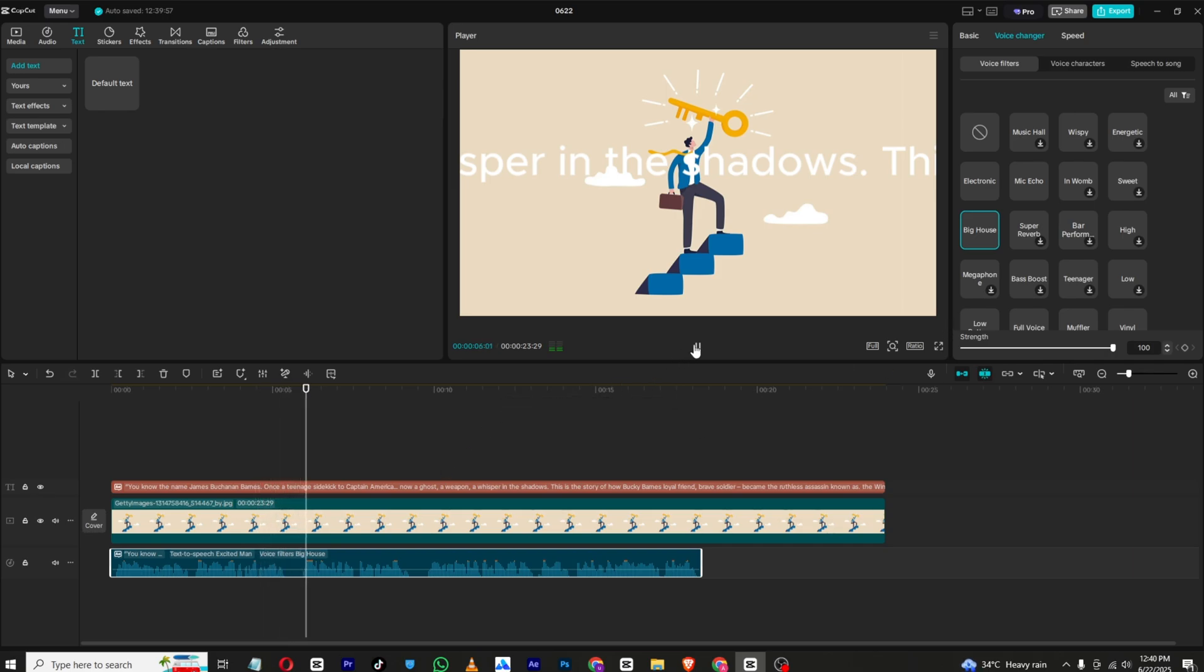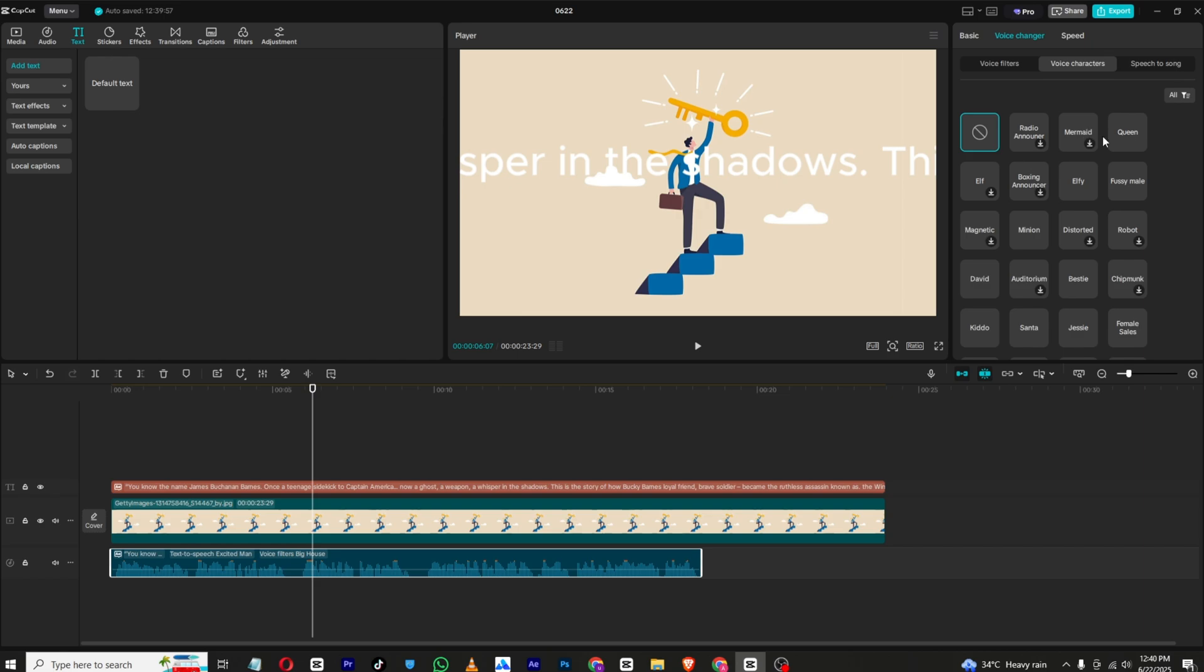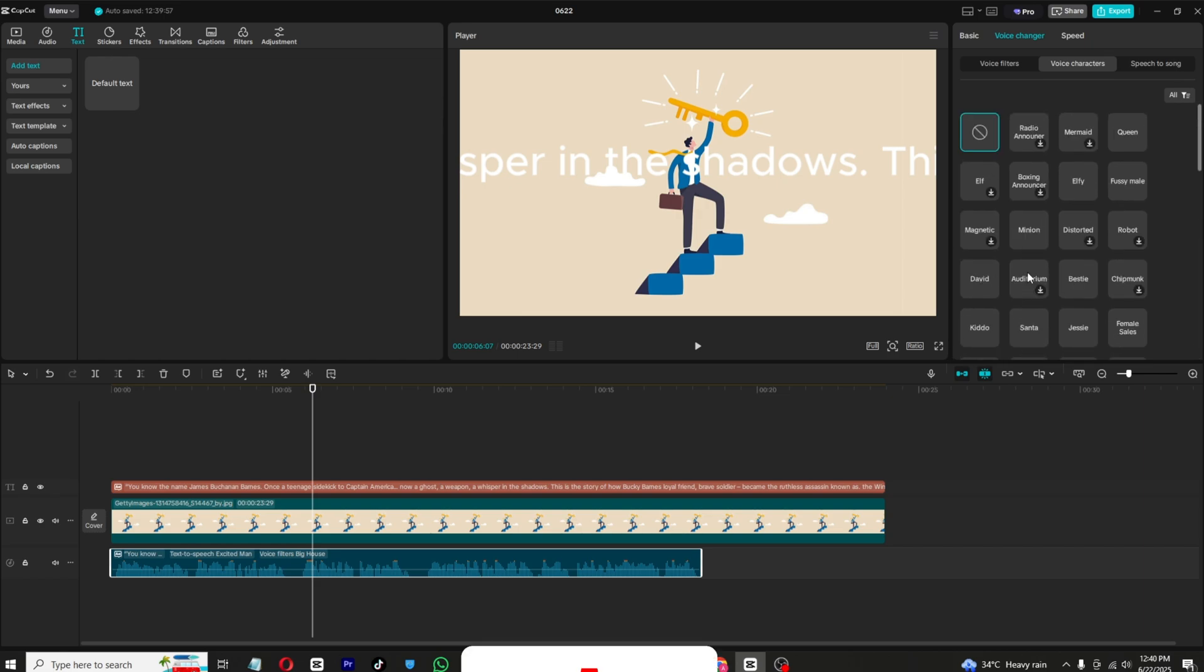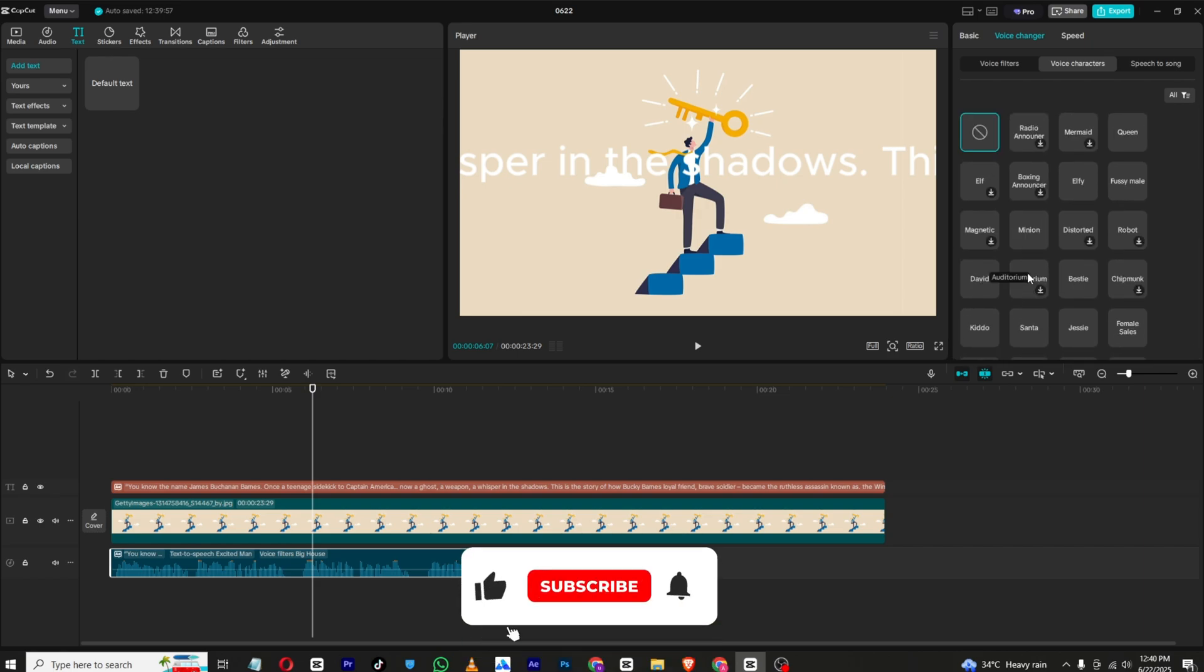As you can see, you can edit your voice from here and you can also use other voice characters like this. If you found this tutorial helpful, make sure to like and subscribe to my channel and I will see you in the next one.